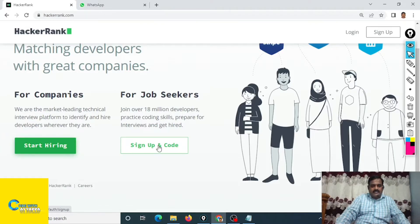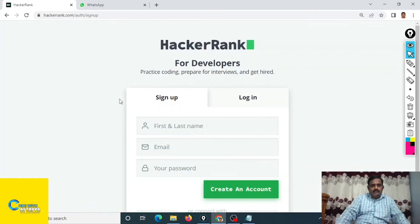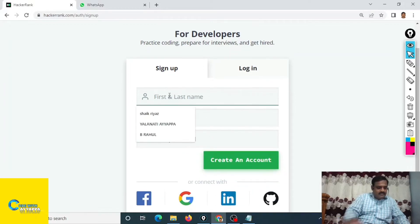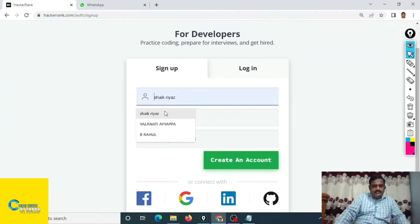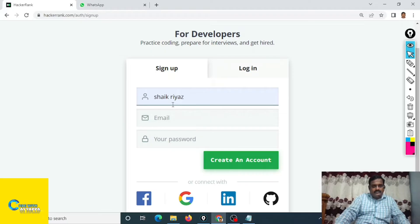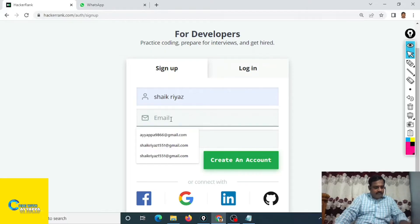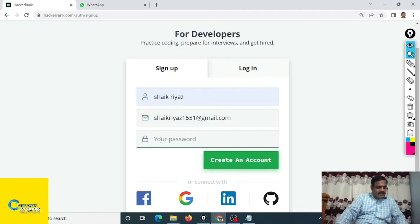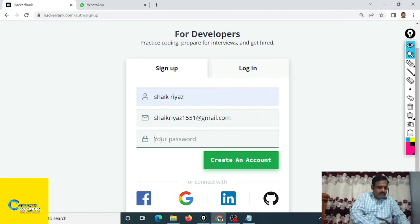This is the sign up page. First name is, suppose my name is Shaik Riyaz. Type Shaik Riyaz and email address. My email address is, and create your own password.